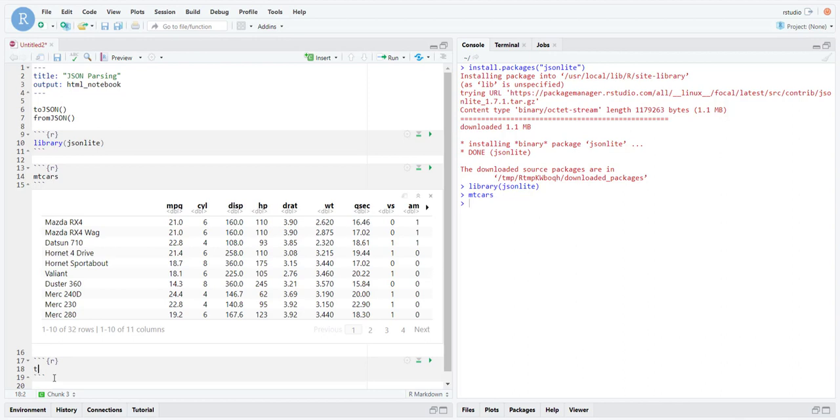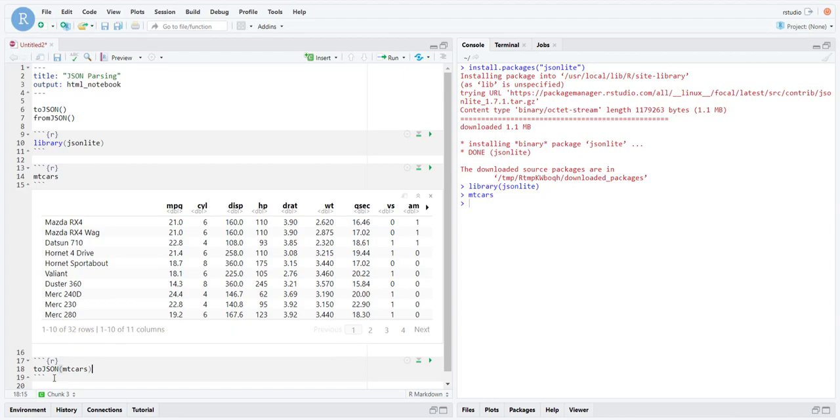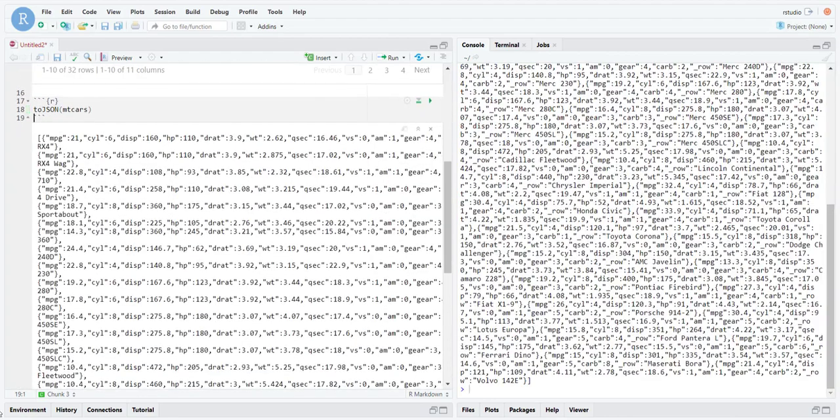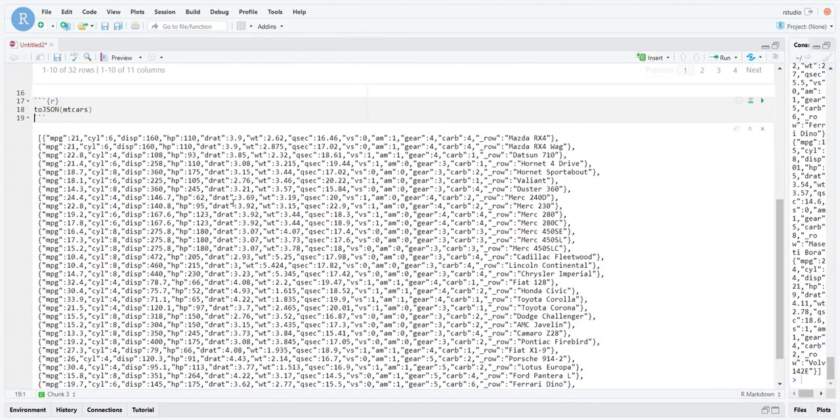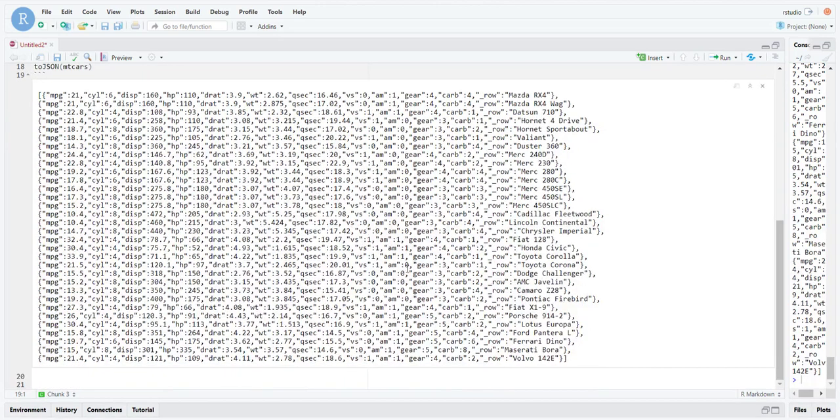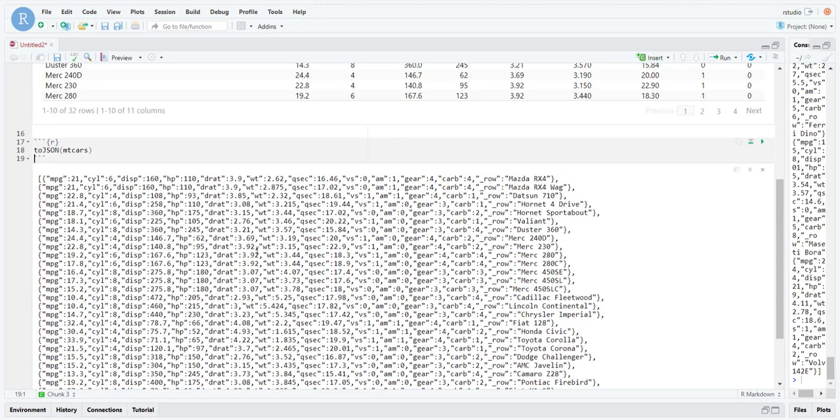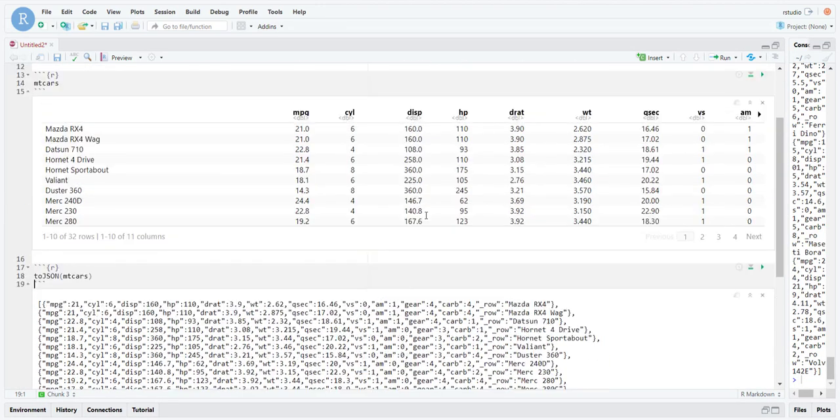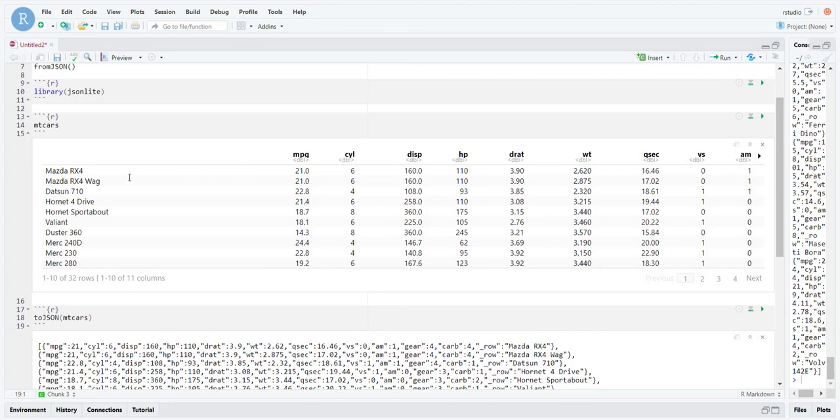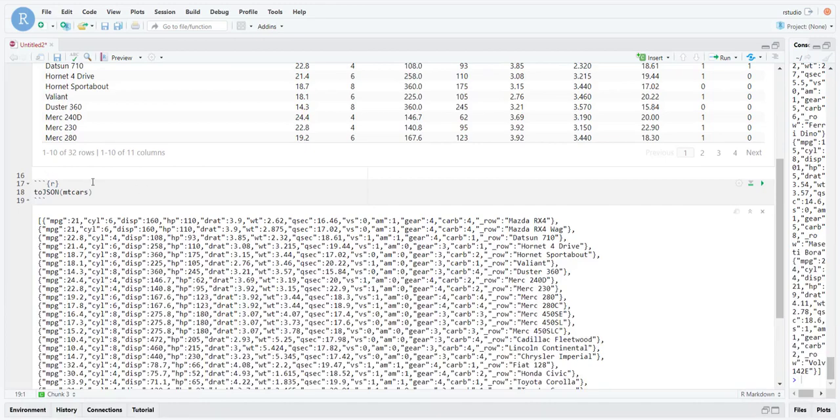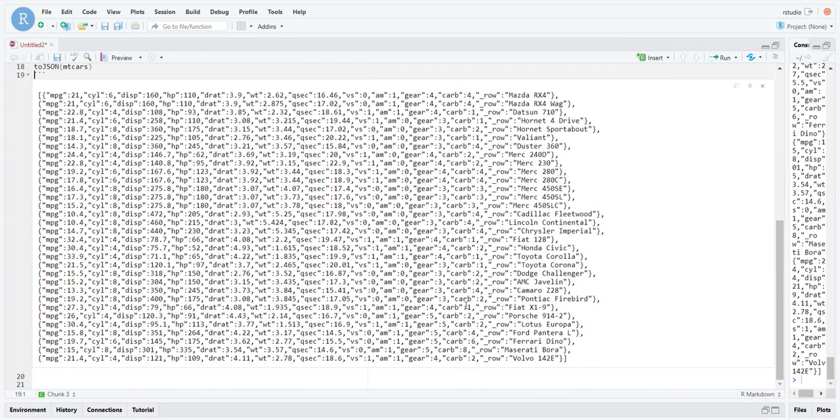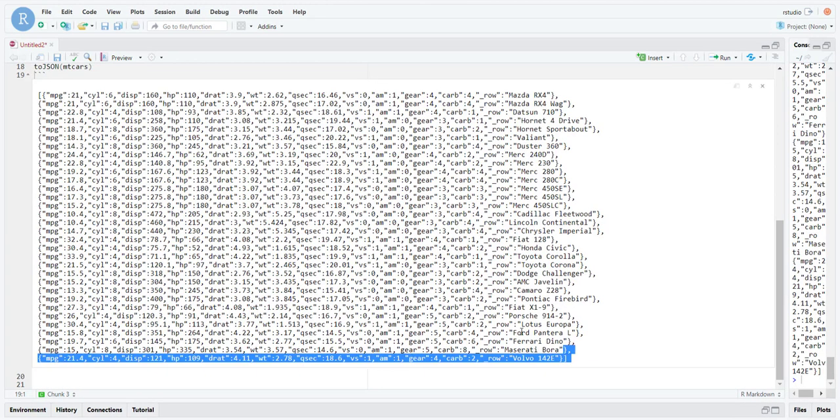Let's convert the mtcars data set into a JSON object. We would use toJSON because mtcars is currently not a JSON object. If we were to convert it into a JSON object, this is what we would be getting. Those of you familiar with JSON, this should look pretty familiar to you.